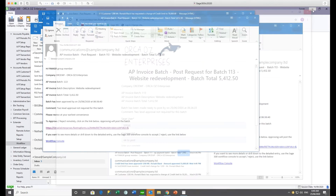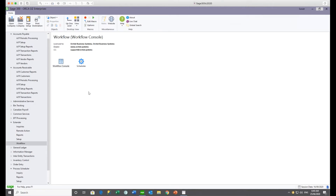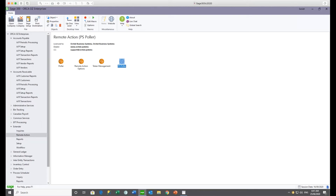Going back into Sage 300, you would normally use Process Scheduler to schedule the Polar Extender Script to pull down those responses. What comes with the Remote Action Module is this Polar Script, which you can run manually. It goes to your configured website and pulls down any approvals or rejections that have happened since the Polar last ran. Or you can use Process Scheduler to schedule it.